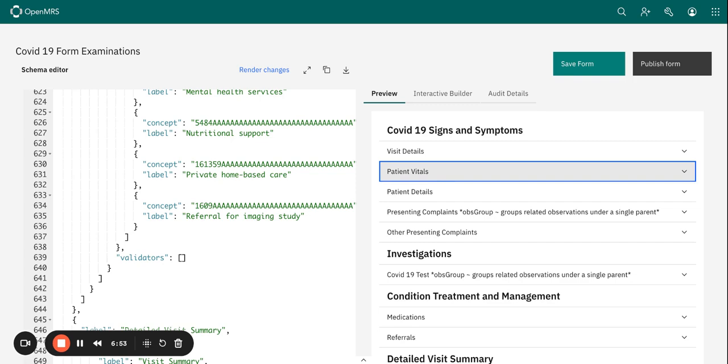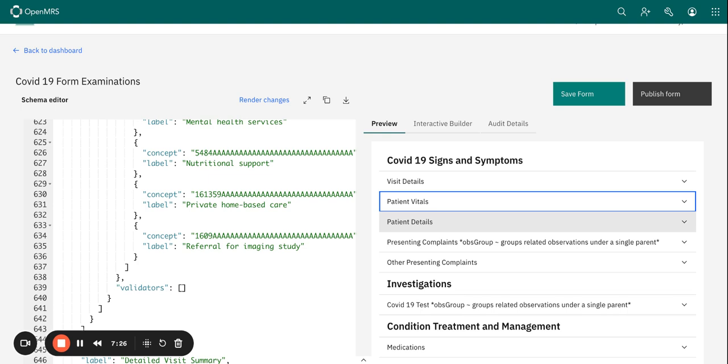And so once you finalize that, you can publish the form and we are going to look at the form publication later. So now that's basically it for this session. I encourage you to try creating a new form from scratch with the steps that we have just covered.